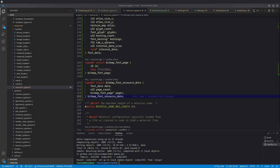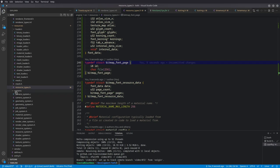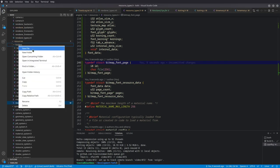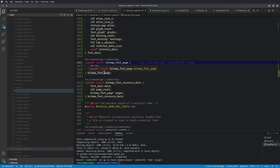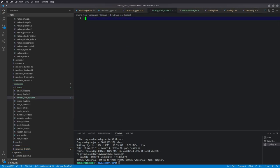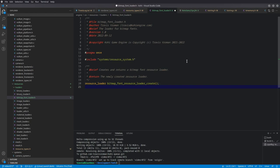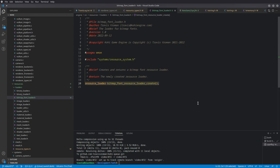The last thing for this session is implementing the loader. Under resources/loaders, I'm creating a new file called bitmap_font_loader.h. Like our other loaders, it's going to be simple — it basically just contains the bitmap_font_resource_loader_create function, and of course includes resource_system.h to get that definition.